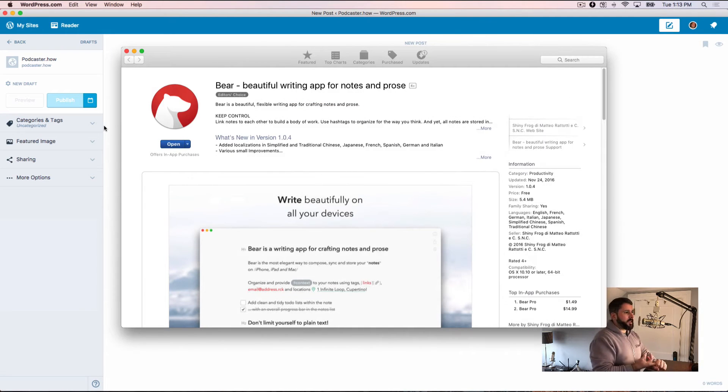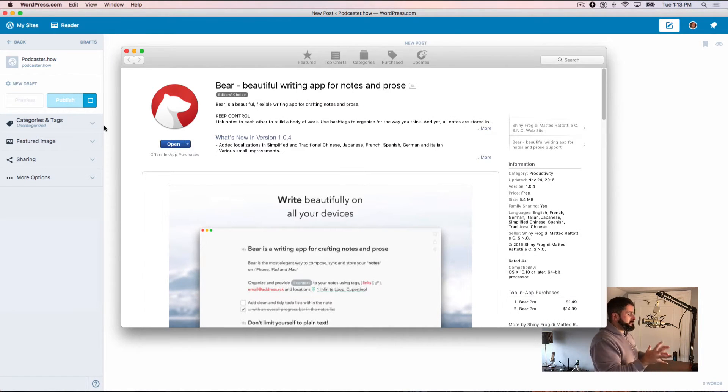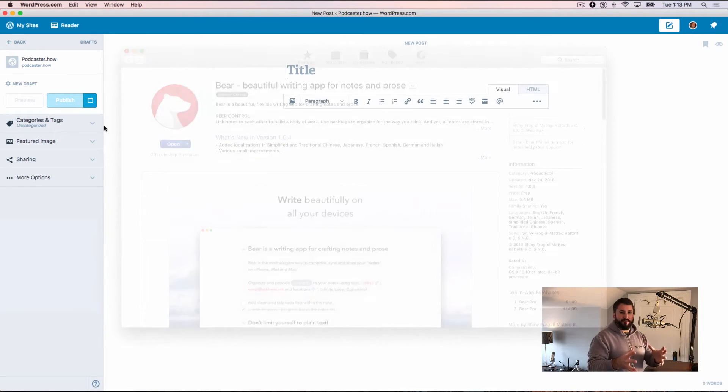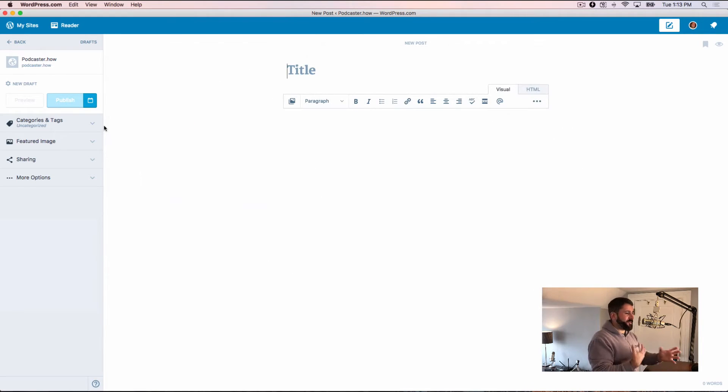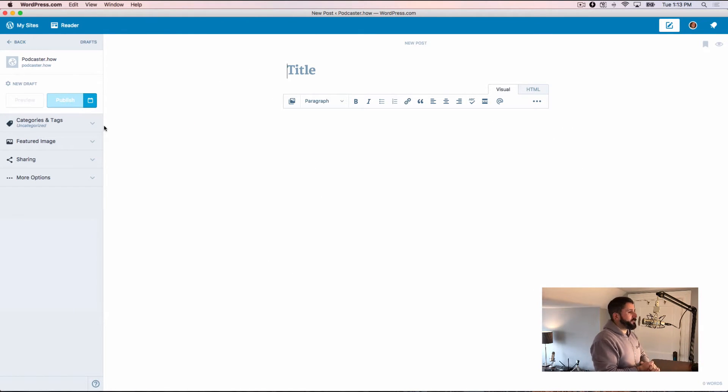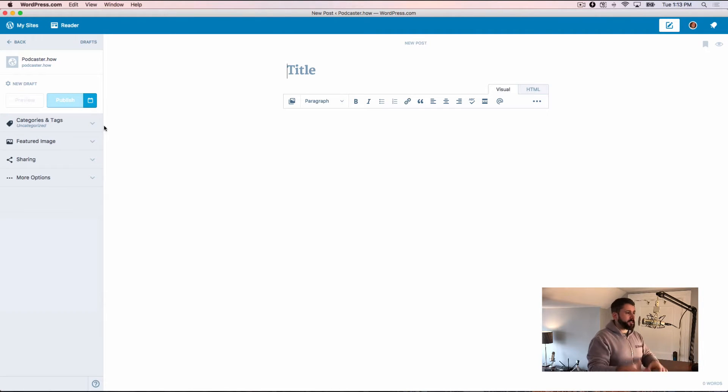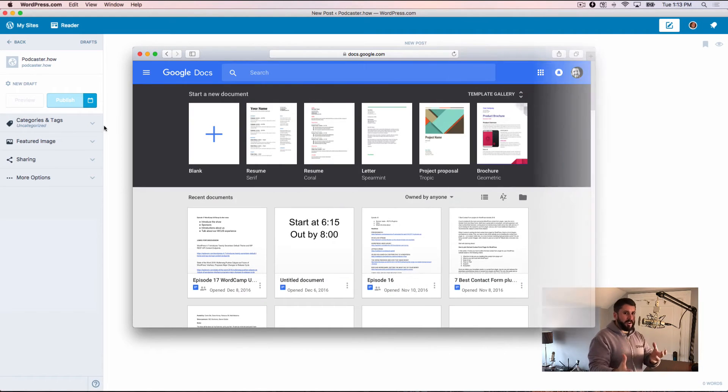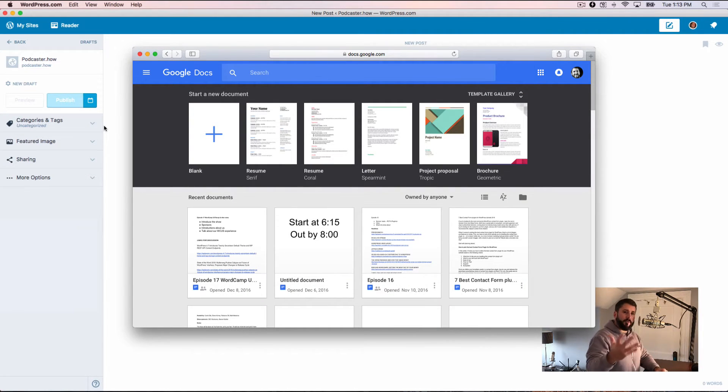In Google Docs, of course, when I'm sharing content with like an editor or people that I'm collaborating with. But those apps always, there's always a challenge to get the content, like the copy paste, especially from Google Docs, copying, pasting that into your WordPress site.